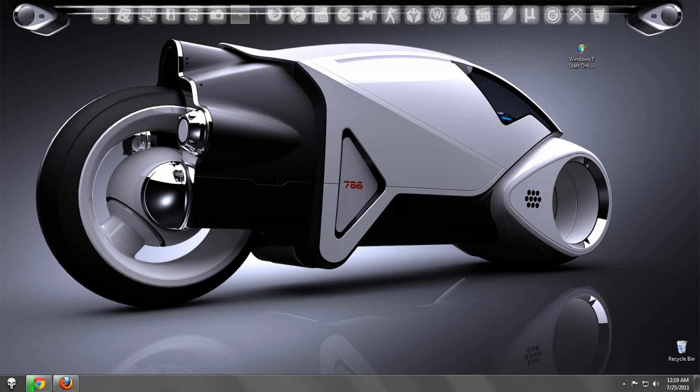Hey guys, so today I'm going to show you how to change your Start Menu icon on Windows 7.